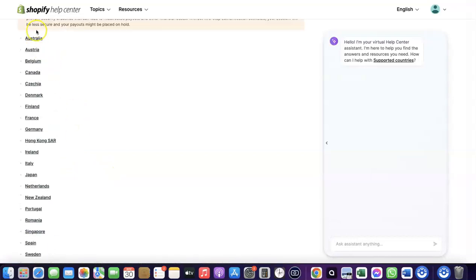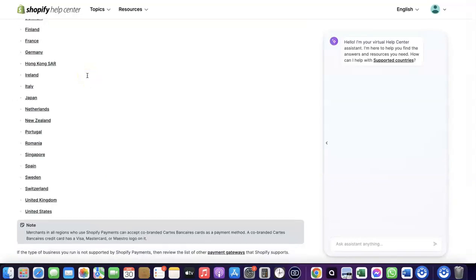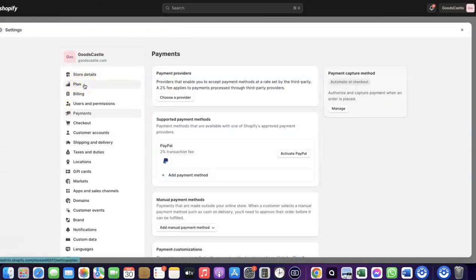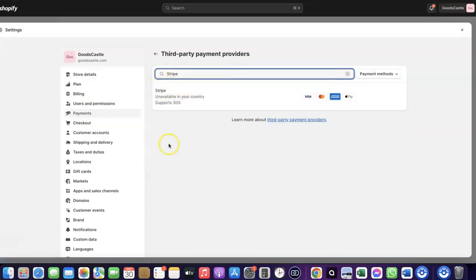If your country is not among the supported countries for Shopify Payments, what you want to do is enable Stripe. Even though Stripe is not enabled by default in your country, there's still a perfect way to create your Stripe account and link it to your Shopify store to receive payment from your customers. Come over to Payments, then click on Choose Provider.